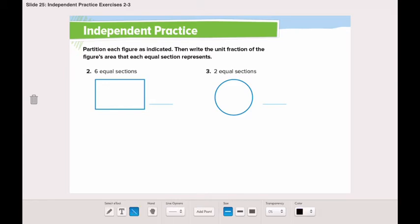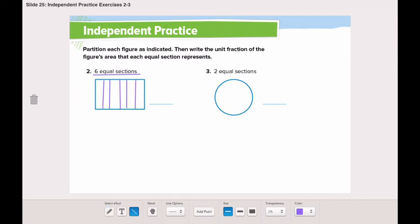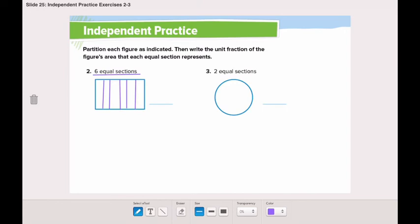We will start with number two. Let's partition this rectangle into six equal sections. We will start by making two sections, then partition each section into three equal sections. The unit fraction is one-sixth.